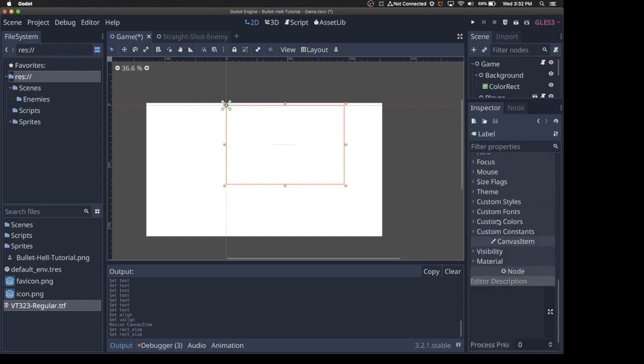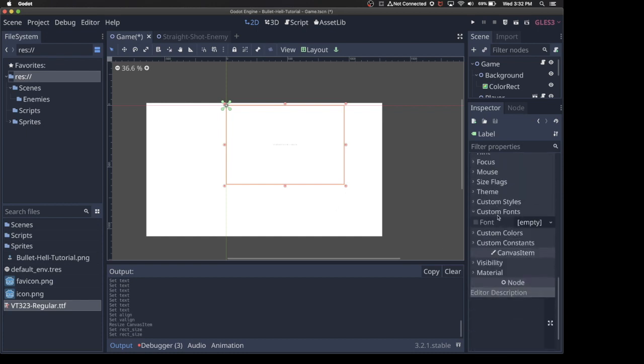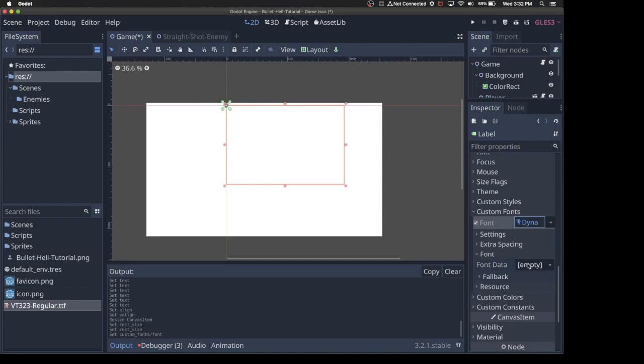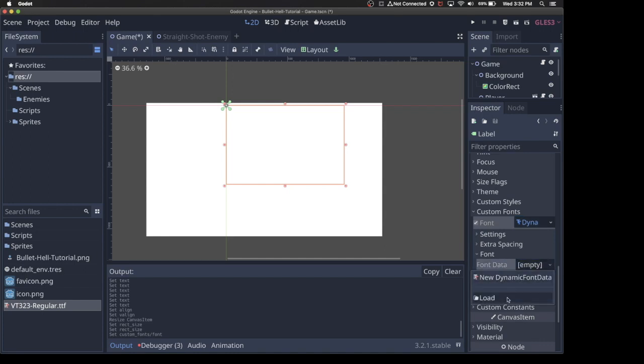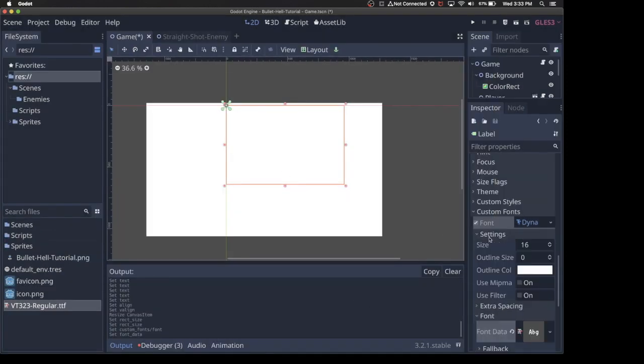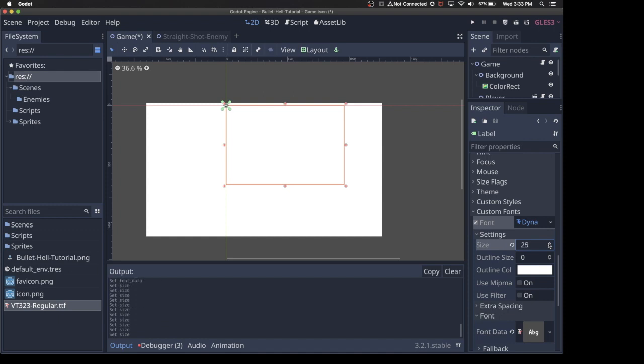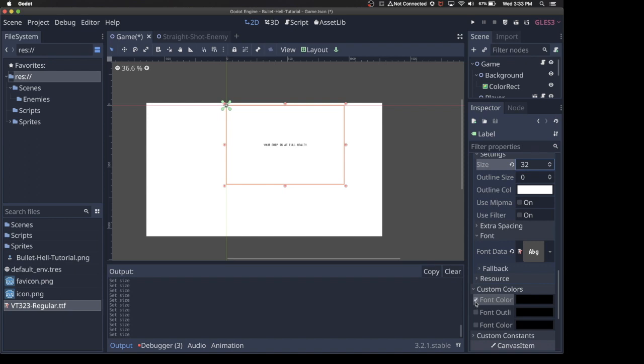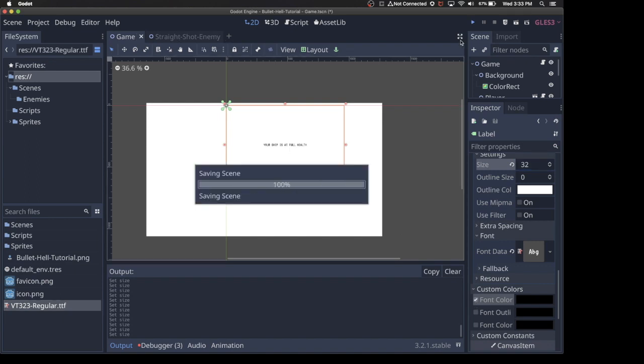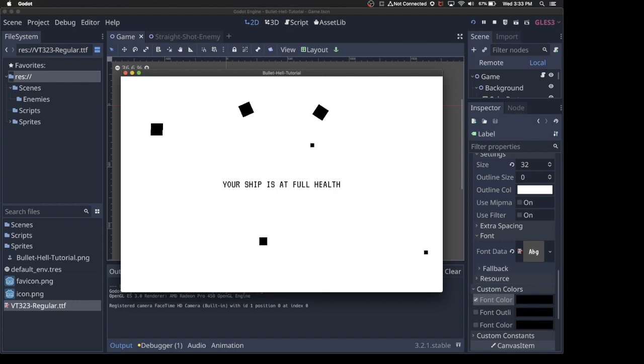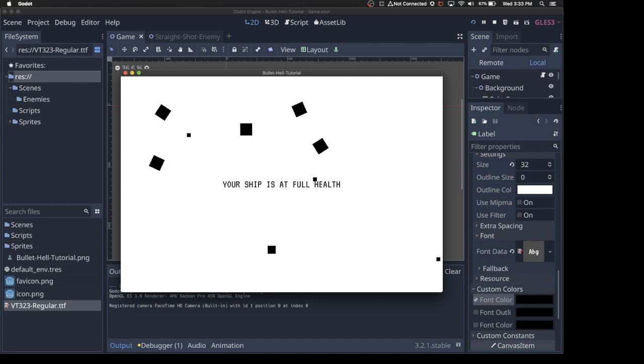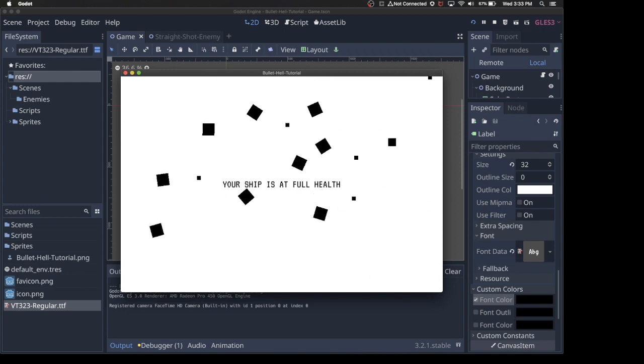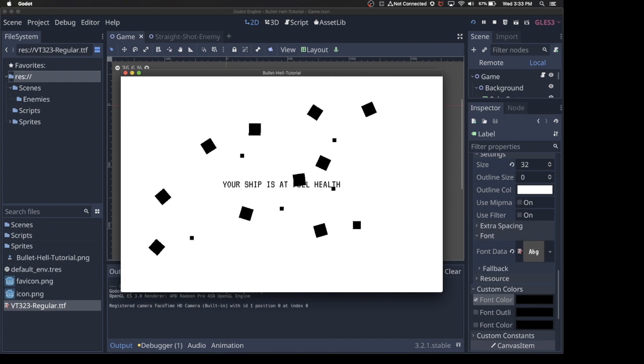And now the text is going to be in the very center. If I scroll all the way down under Custom Fonts, I can create a new dynamic font. Under Font, hit Load, and find that TTF file that you pulled in. Load it up. And now under Settings, we can increase the size of the font. We're probably going to go way up. Let's start at 32. Under Custom Colors, we just click the checkbox for black, and it should show up. Now if we run the scene again, we'll have that sentence there.